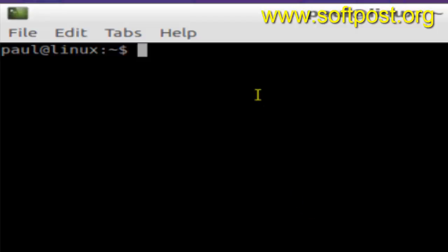Hi there, in this video I'm going to explain to you how you can find only the files in Linux using find command. So for example, if you use the find command and just give the name B1, it will search